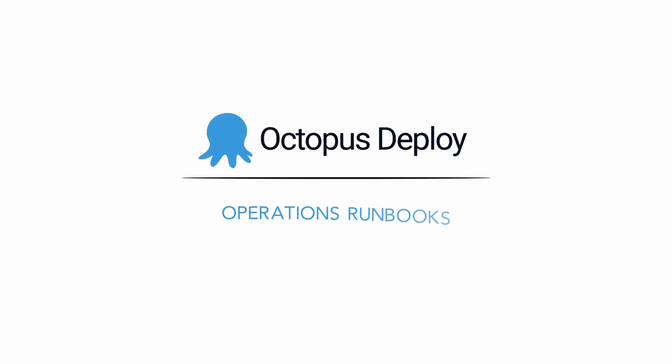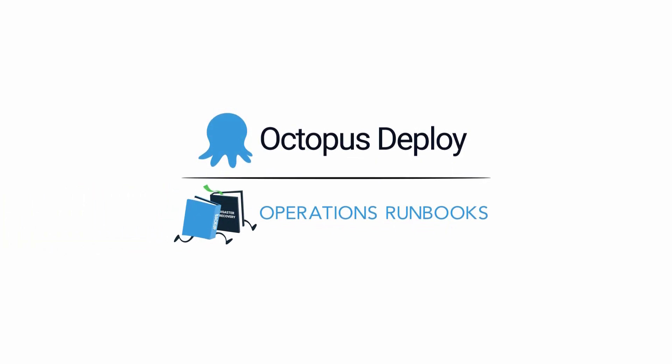For more information about operations runbooks, visit Octopus.com. We hope this helps you be more productive. Happy deployments!